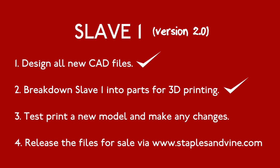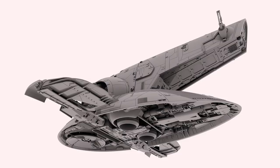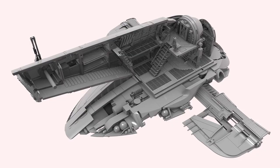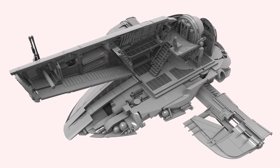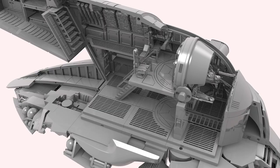I'm now at the test printing stage, and while it's going well, prints take time to run, and if there are errors or the design needs to be improved, changes have to be made and the print run again. This process isn't a problem for just a few parts, but Slave 1 is a very complex model and having over 130 parts does mean this takes time. A lot of time.